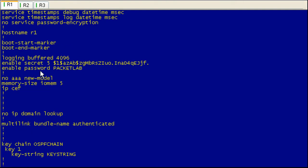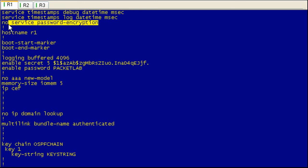We can see our enable password is packet lab. What I'm showing you here is that this is the default configuration. By default, no service password encryption is enabled, so it's basically disabled. So the passwords are going to show up in the running configuration in clear text mode.